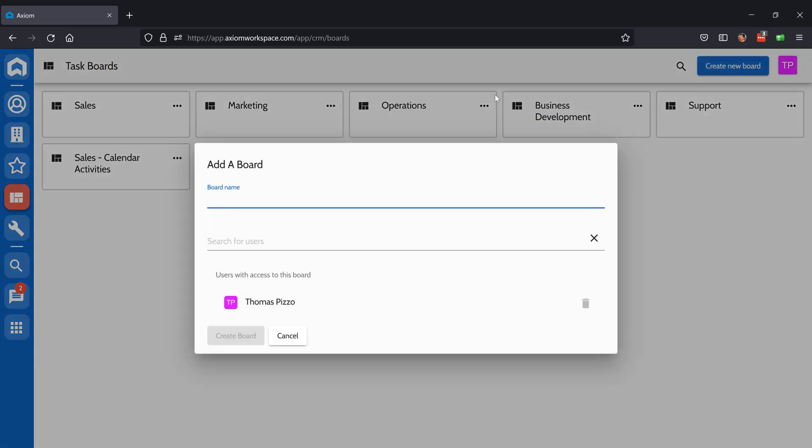Simply click Create New Board, give it a name, and you can assign one or more users to have access to that board.